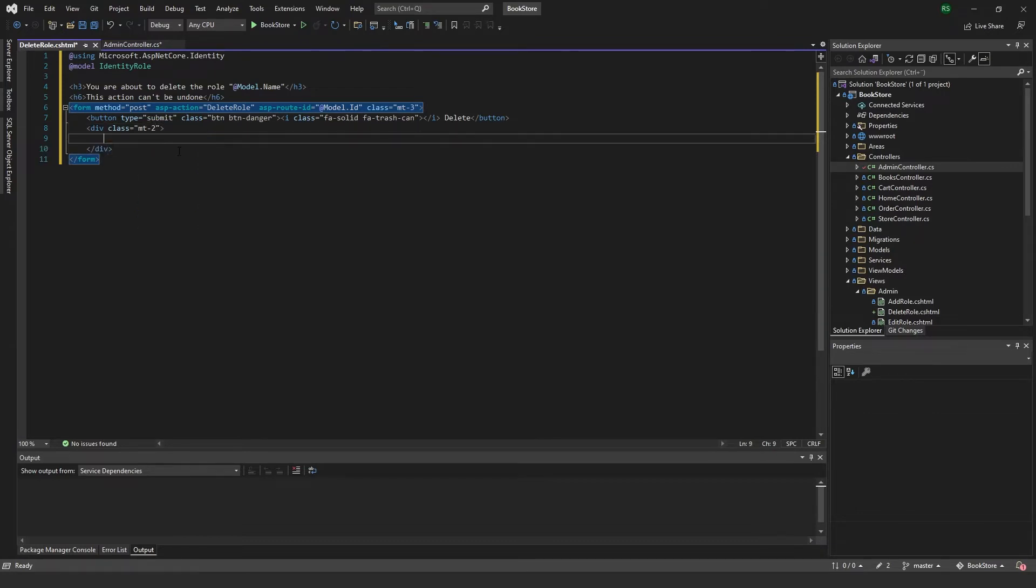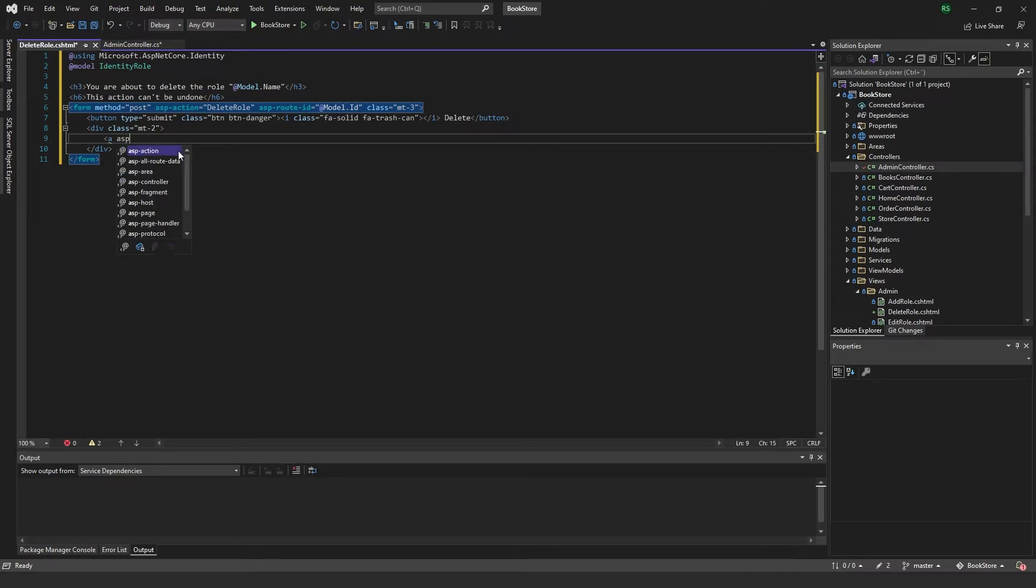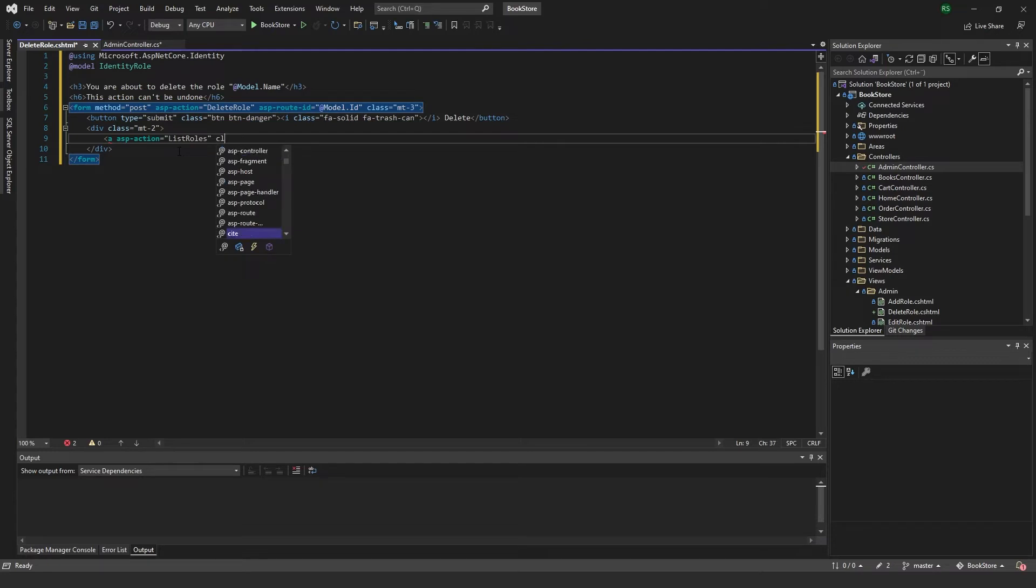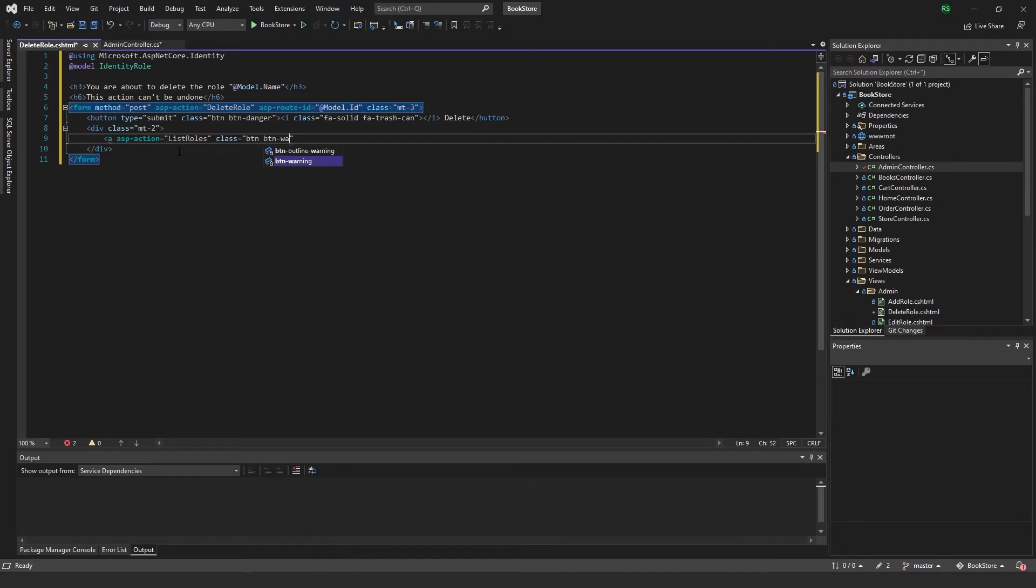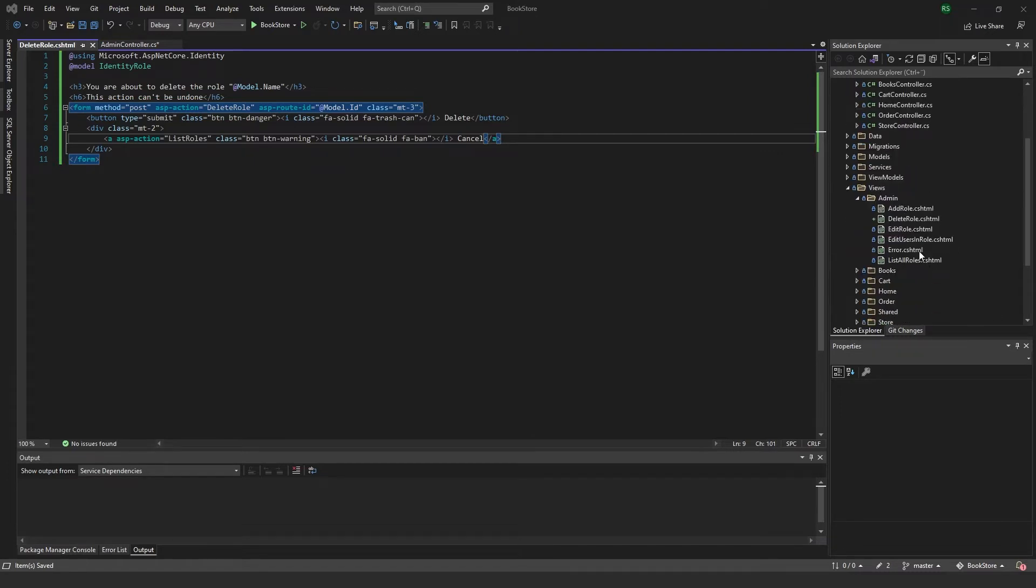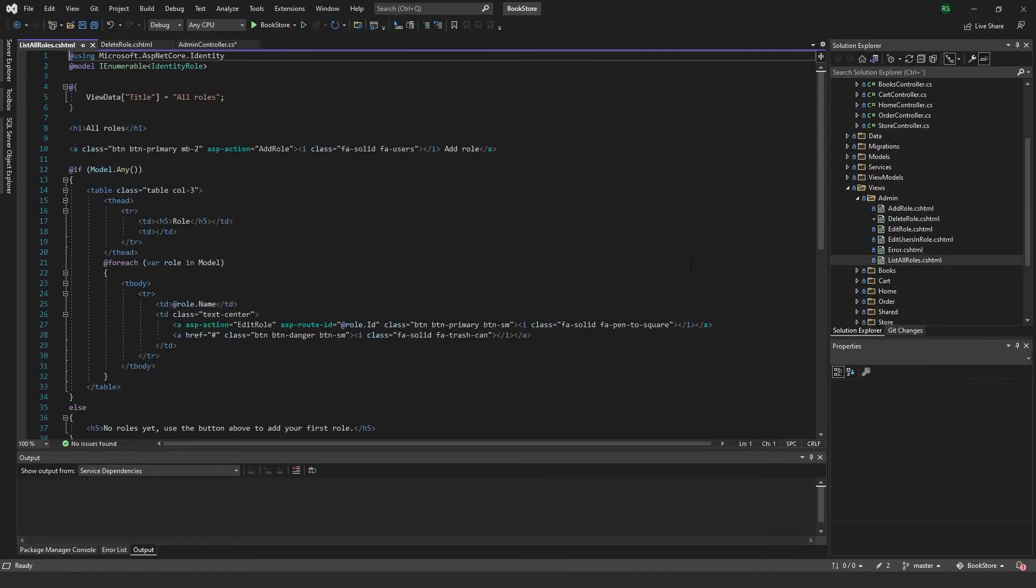Type delete. I'm gonna make a div with a bit of margin down to the next one. And in here I'm gonna create an A tag, ASP action which will be list roles. So this one will just take us back to the list of roles. And we can make a class which will be btn warning, which we've been using to go back, and I'm just gonna add a symbol.